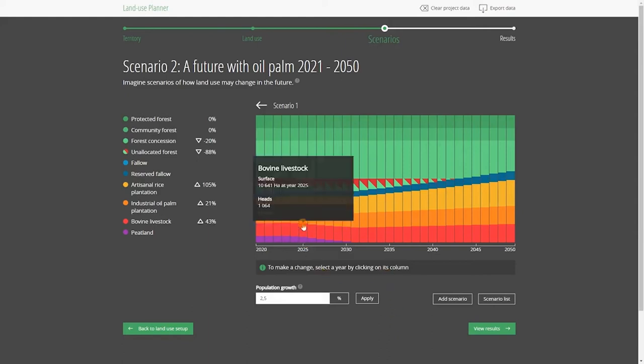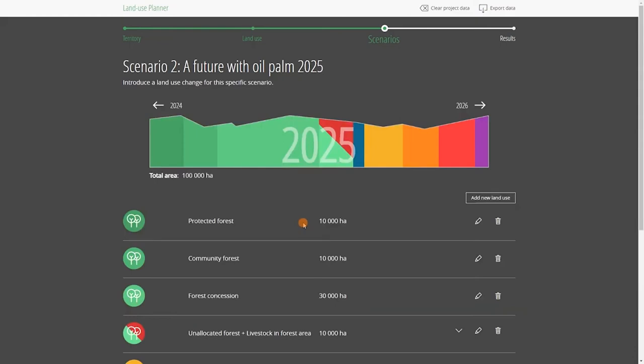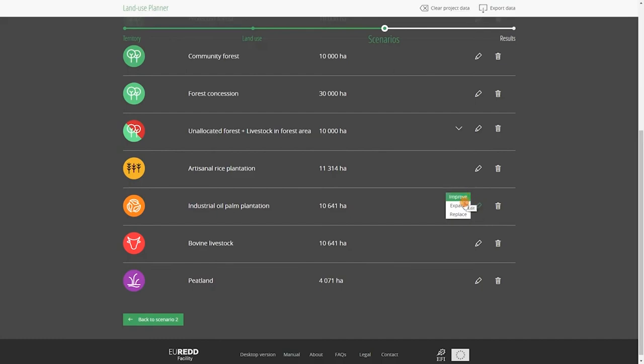You click on the scenario in the column 2025 and look for the oil palm in the list of land uses. Here, we are in 2025. For each land use, you can take three types of action: improve, expand, or replace. Here, for oil palm, we were talking about expanding production, so we click here.